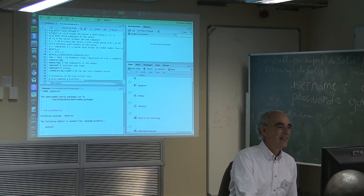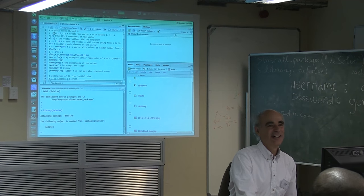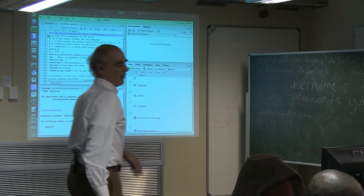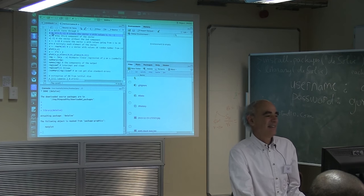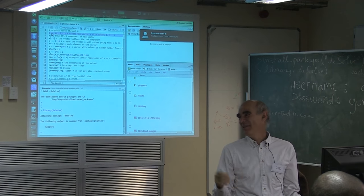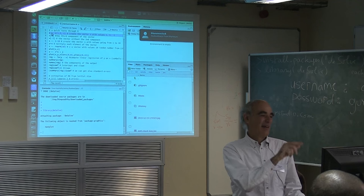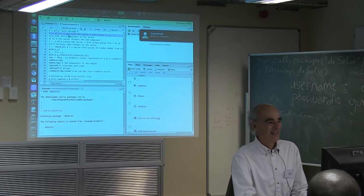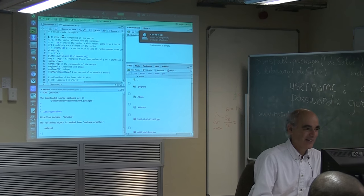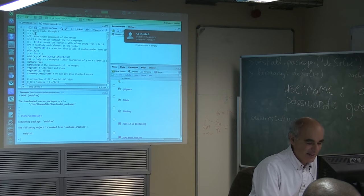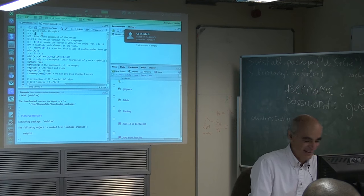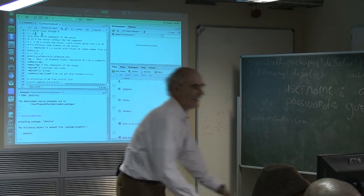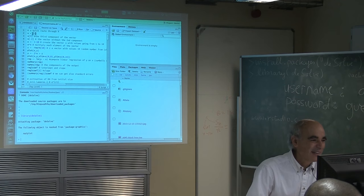If you open R, you can start writing on your screen to the left. This first line here — this x — what does this thing mean? It simply means this symbol with a sort of arrow that is meant to signify assignment. Actually, people can do it also with the equal sign, so it's exactly the same thing as writing x equals c of something.